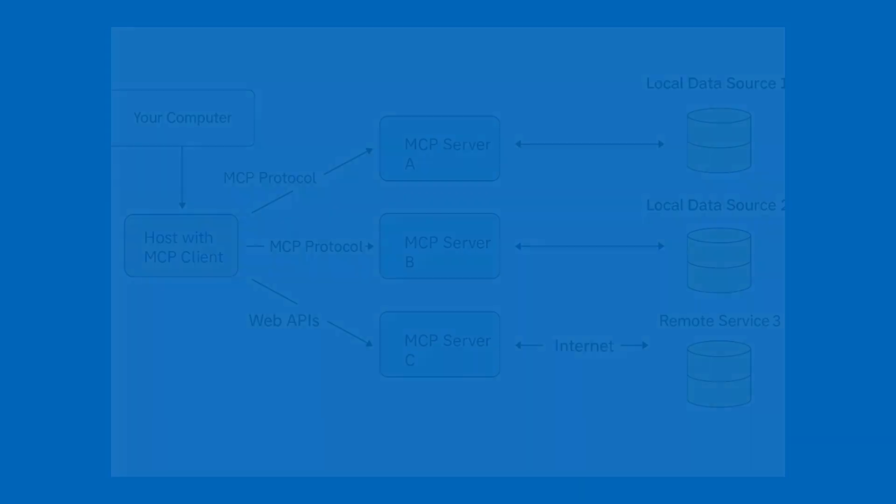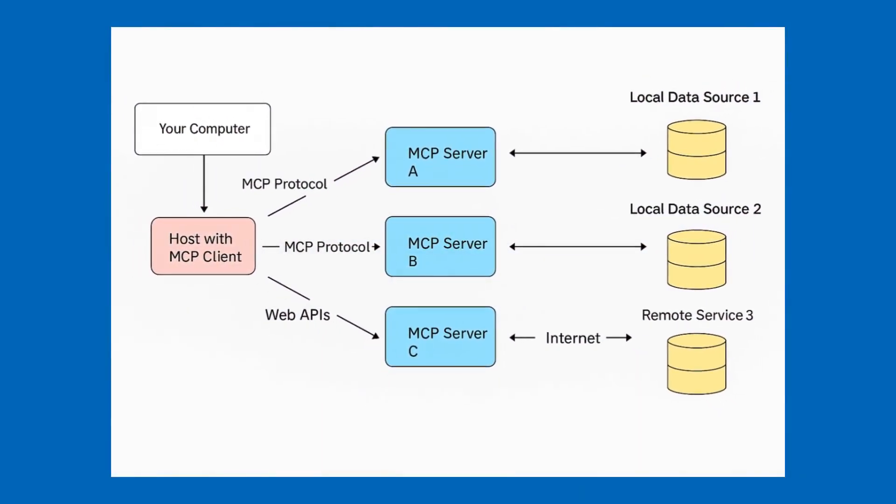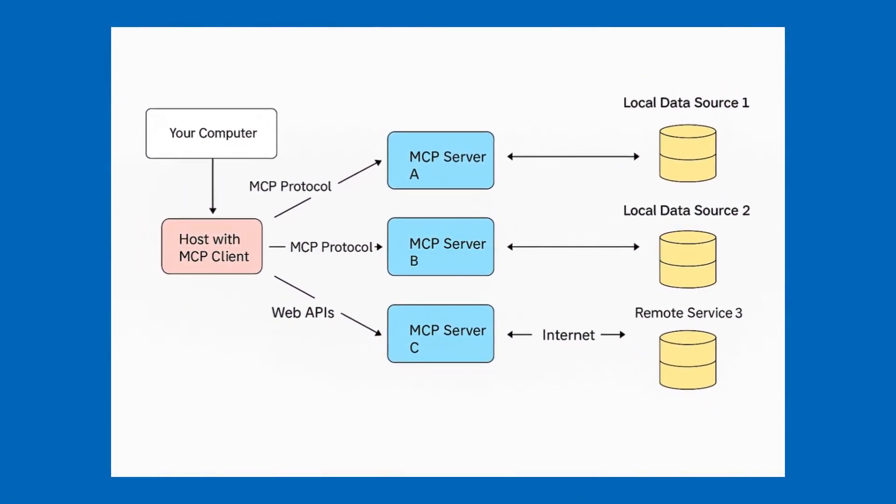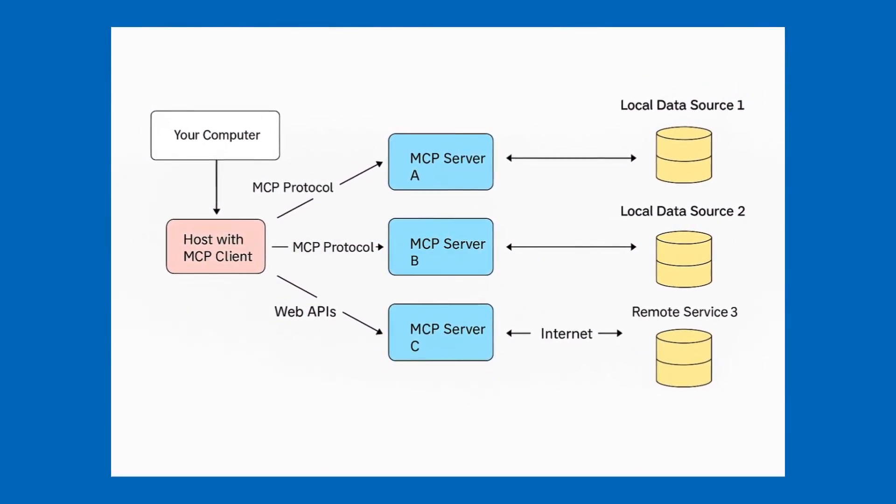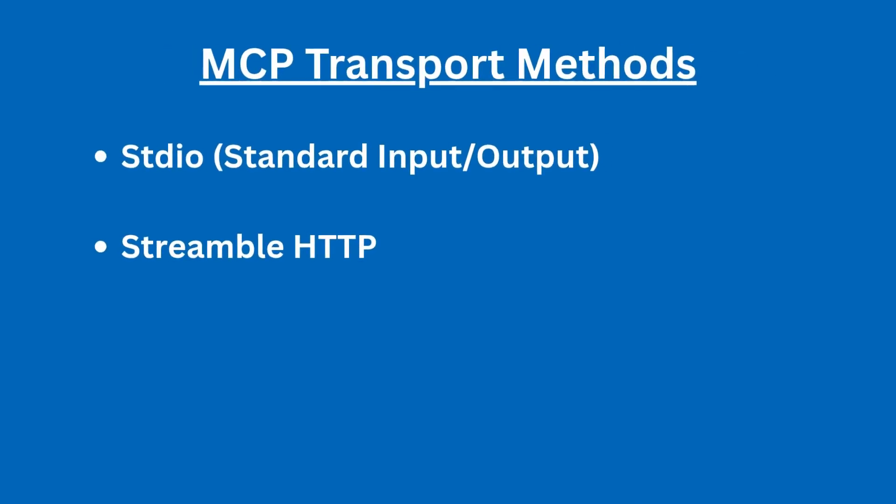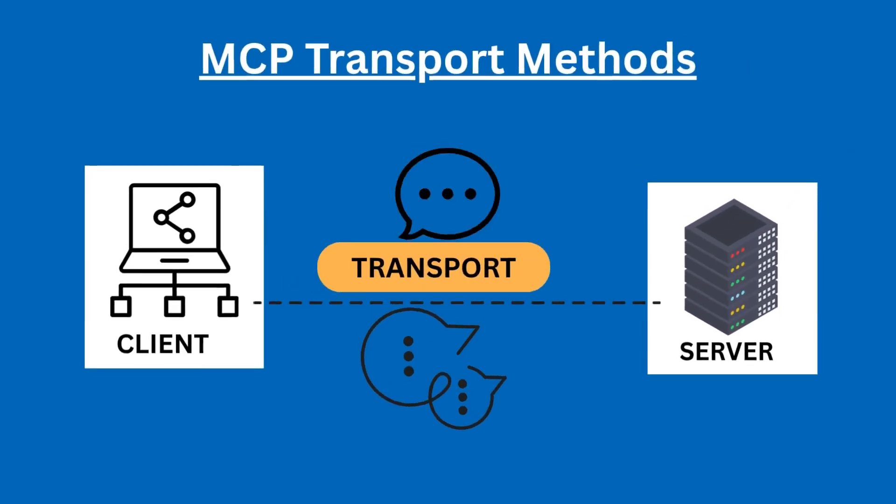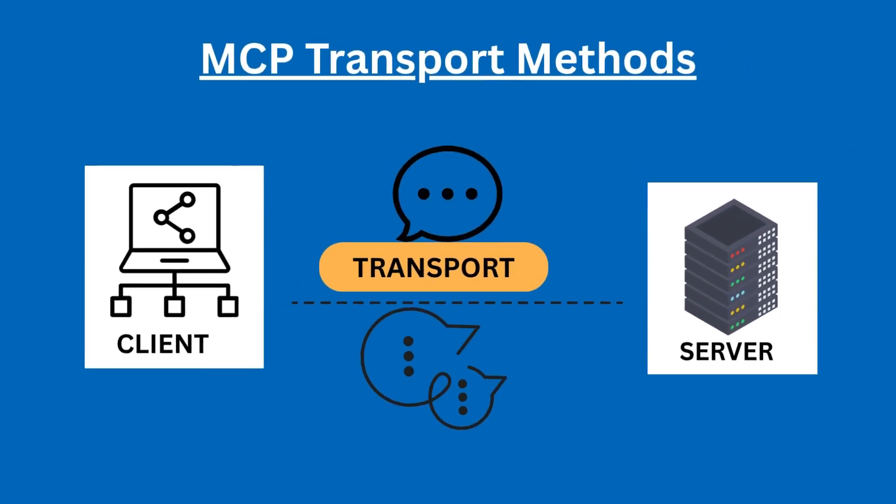Here's a diagram representation of how the components actually communicate together. Now we're going to look at something very important, which is the MCP transport method. Transport in MCP provides the foundation for communication between the client and the server, and typically handles how messages are sent and received.